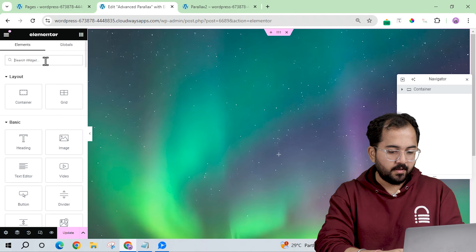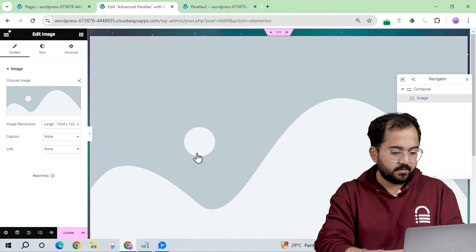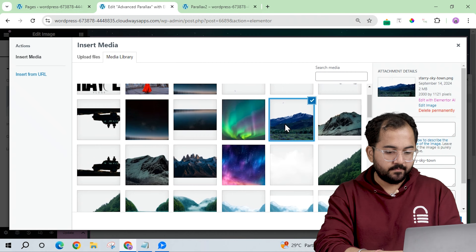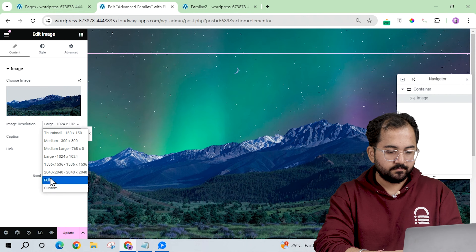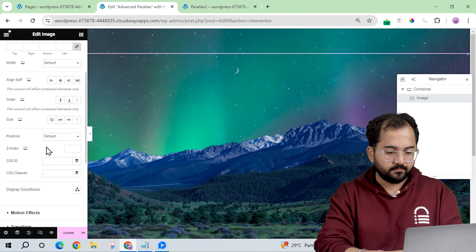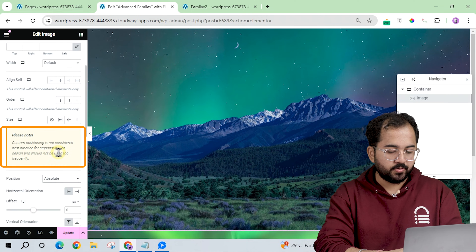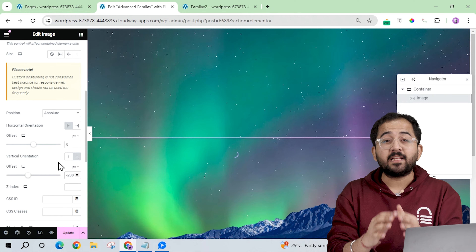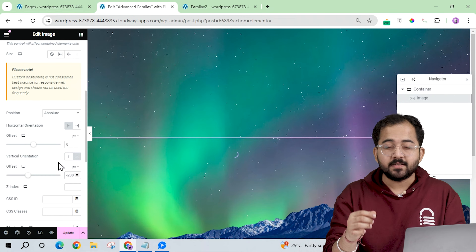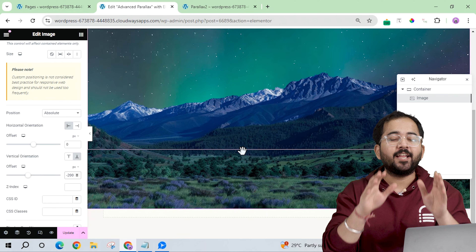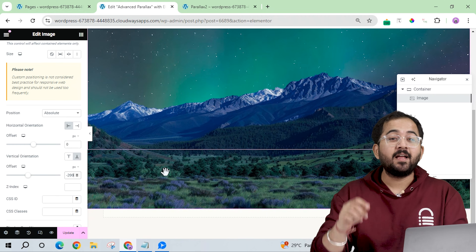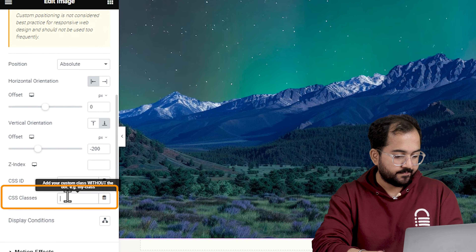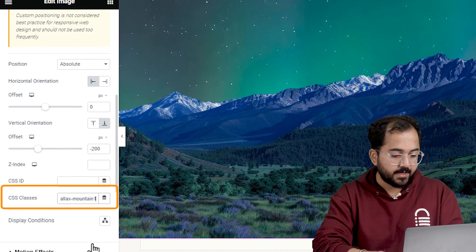For the second layer, I'm going to drag the Image widget and add the mountain layer. Let's set the position as absolute with a negative offset at the bottom. This is to maintain the scroll effect between all the layers and ensure everything looks good in the final design. Next, I'll add a CSS class.